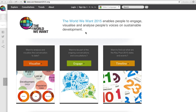The World We Want is an online space that applies innovative techniques to data mining and visualization, and hosts the UN and civil society's official open consultations for the post-2015 agenda.